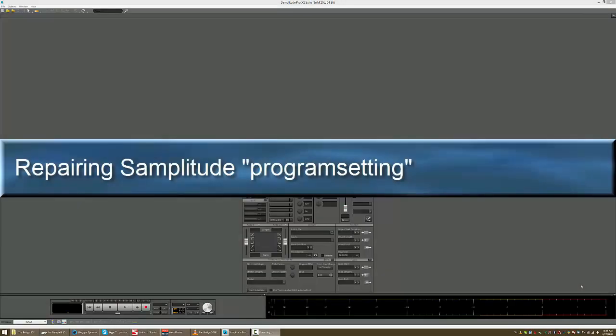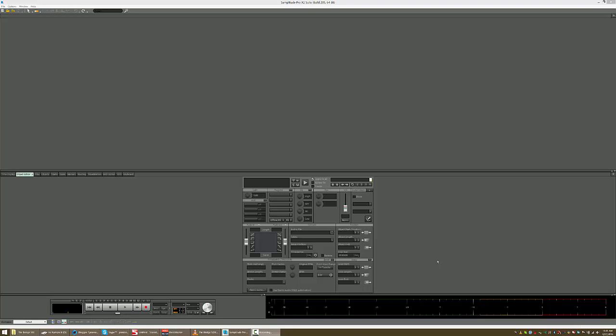So I was having tremendous difficulty with bouncing to disk and the computer just crashing in Samplitude. And so this is how to deal with it.